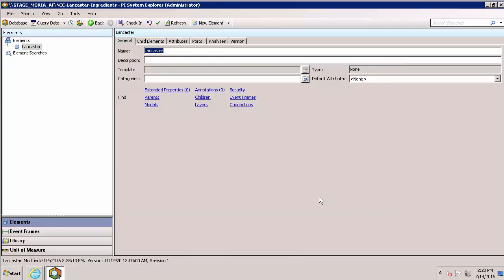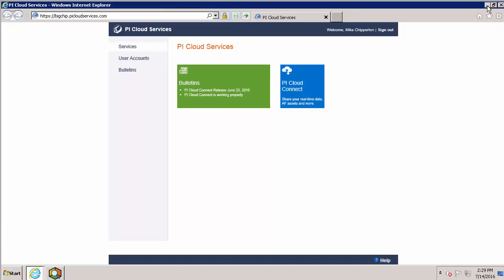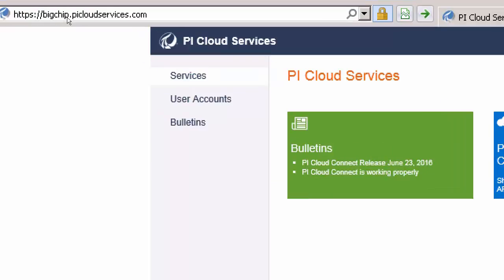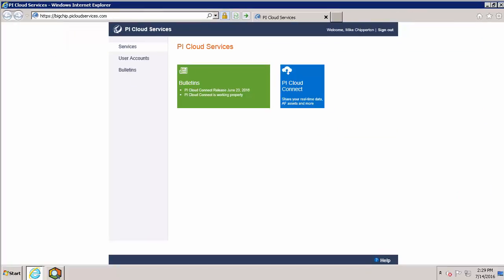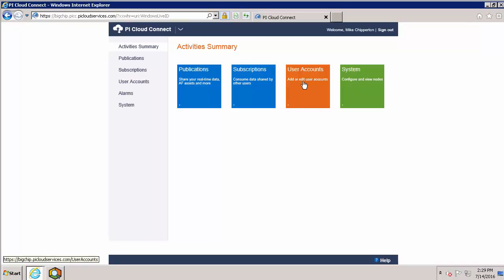Now that the AF database is ready to receive our subscription data, let's go to the portal and set it up. Now we'll navigate to our customer-specific portal. Note that my prefix here is bigchip. I'll click on the PI Cloud Connect tile to take me to the main PI Cloud Connect page.